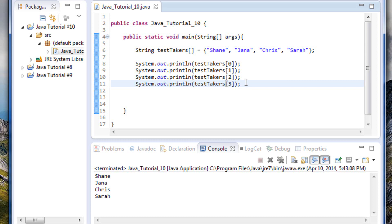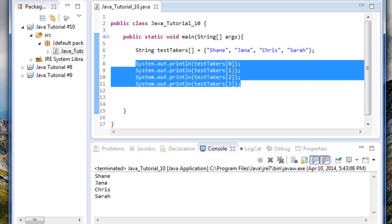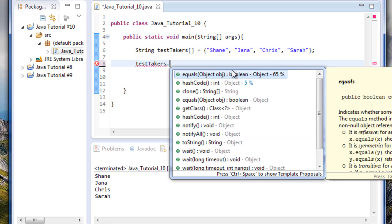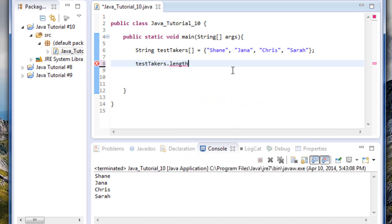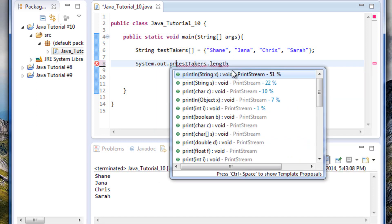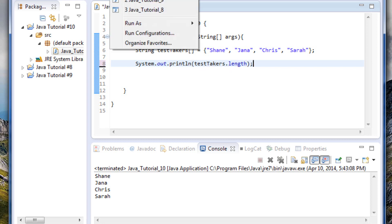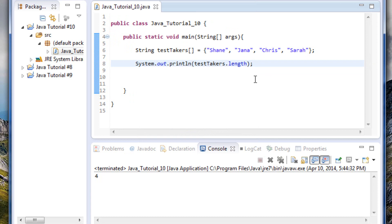For loops can help us with this. One thing we have to tell the for loop is basically how many items are in the array. The nice thing in Java is that that functionality is built in for you. You can reference a function of an array called length. If you just do the array name dot length, that will give you how many items are in your array. Let's print this out — System.out.println, testTakers.length. This should give us the length of our array. There we go — perfect, shows us there are four items in this array.